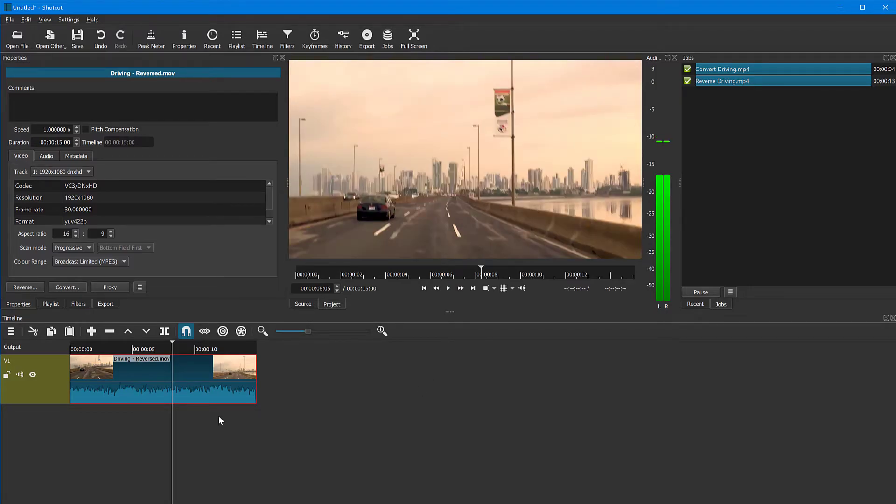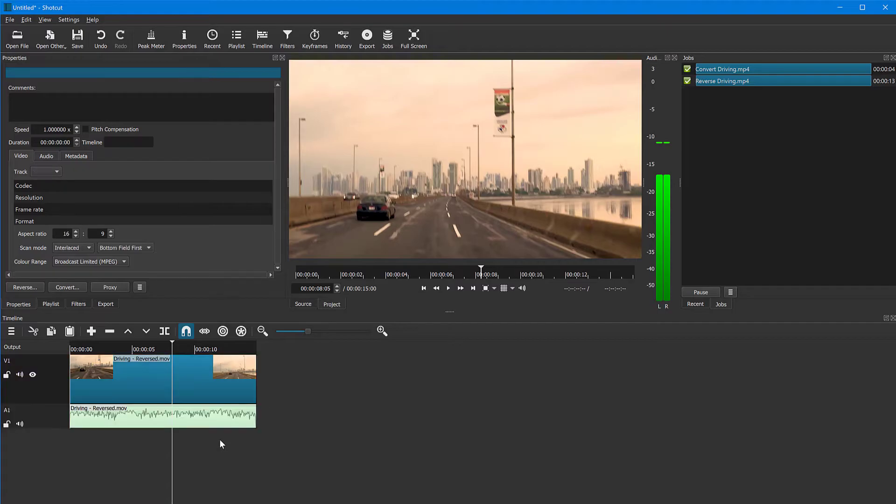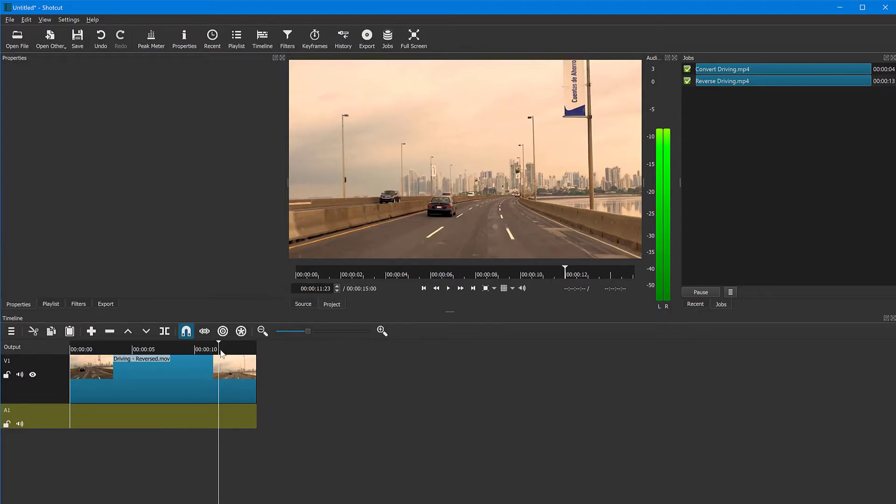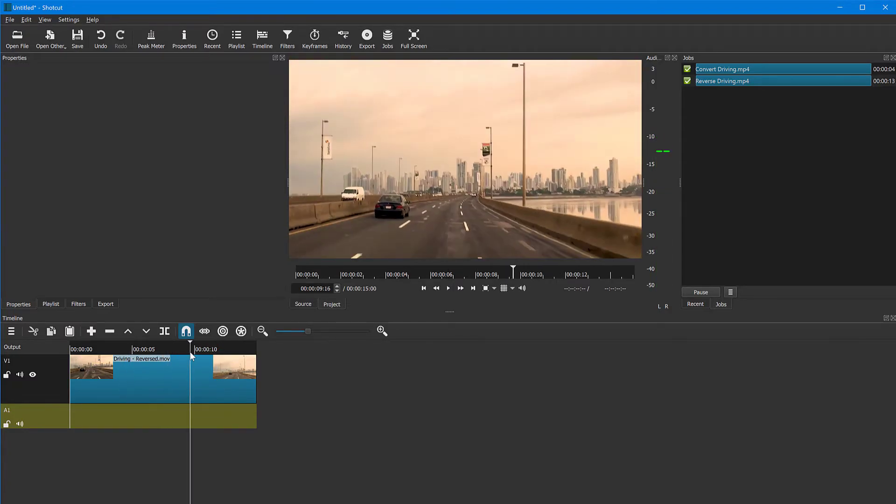So if you don't care for the audio being reversed, you can mute it or you can separate the audio from the video. To do that, right click on the clip in the timeline and select detach audio. So the audio now is on its own track here. You can click on it to delete it like so, and then your video will just play normally.